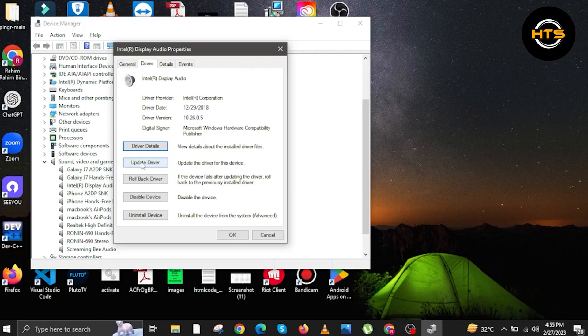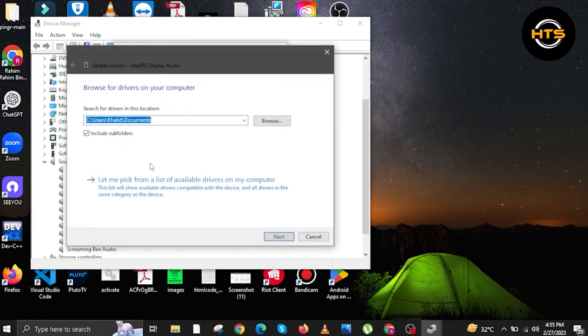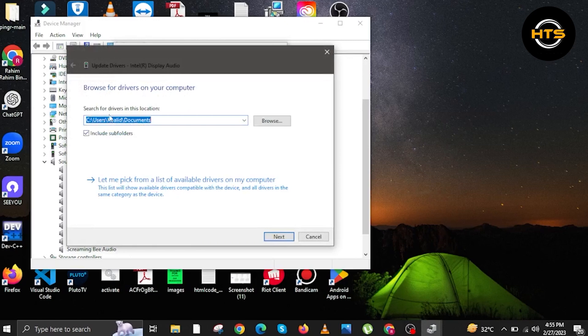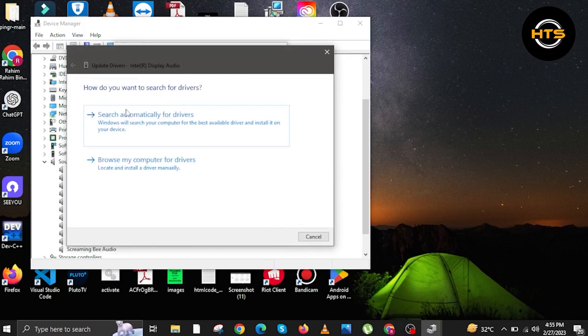And then, go and click on the button that says Update Driver. In here, you can update the driver for this device. Now, click on it.